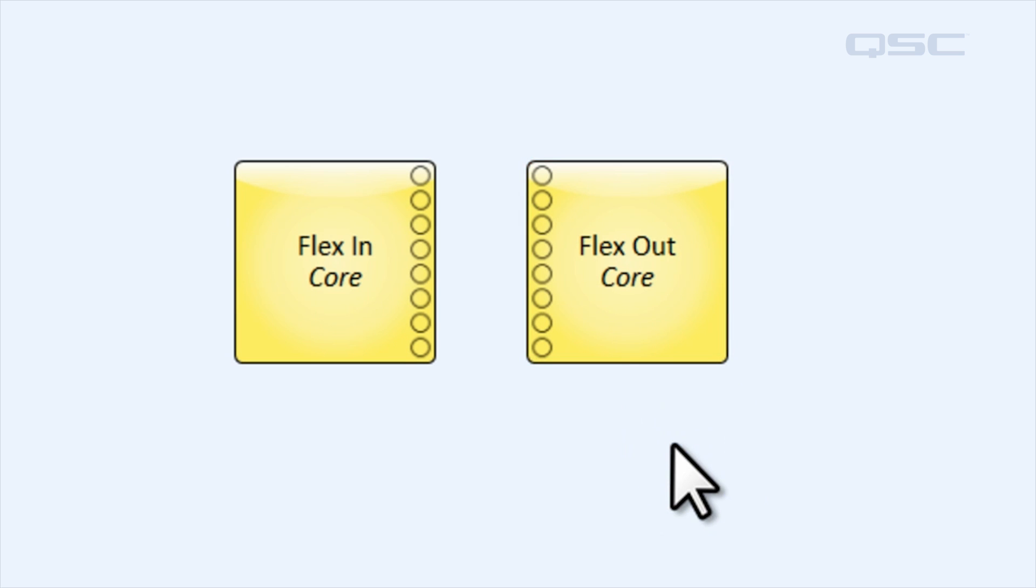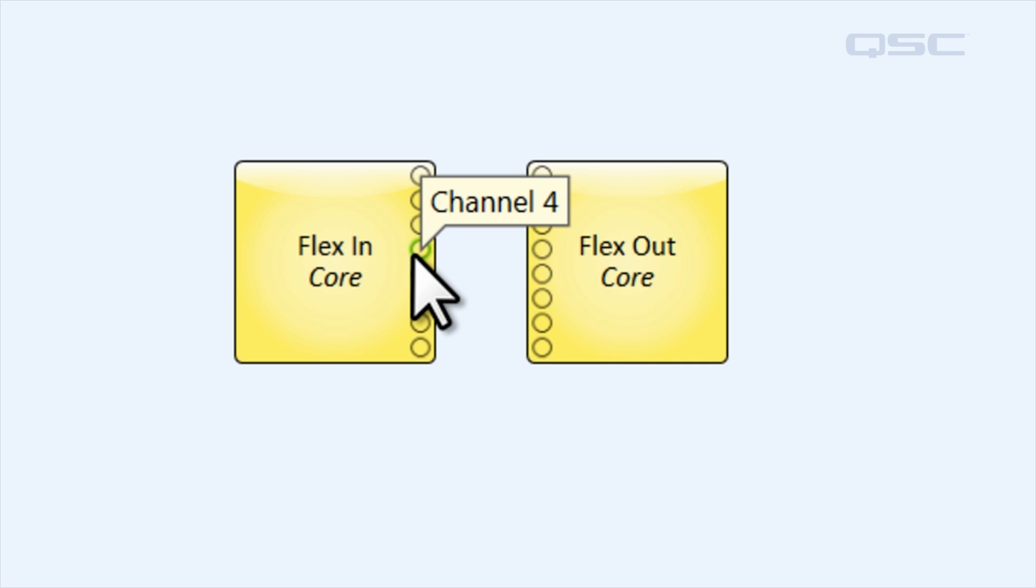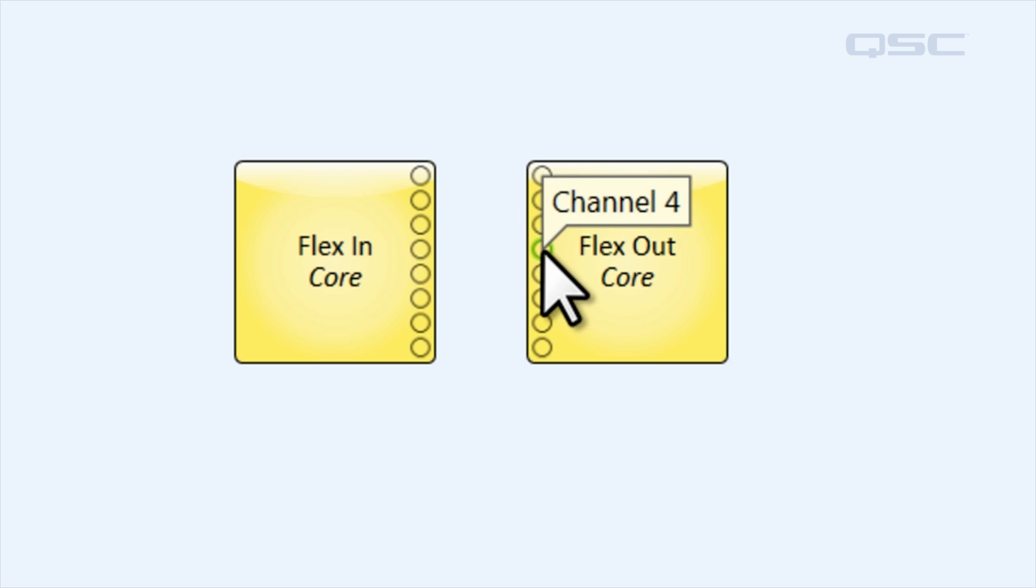Now at first glance, this block looks like it's got eight input channels and eight output channels, but each of these pins is individually selectable to be active as either a flex in or a flex out channel, making it only active on one of these components at a time.